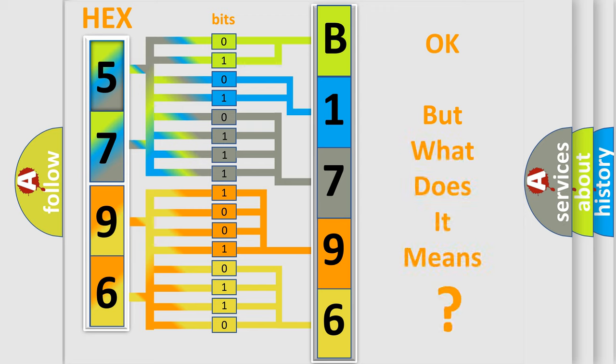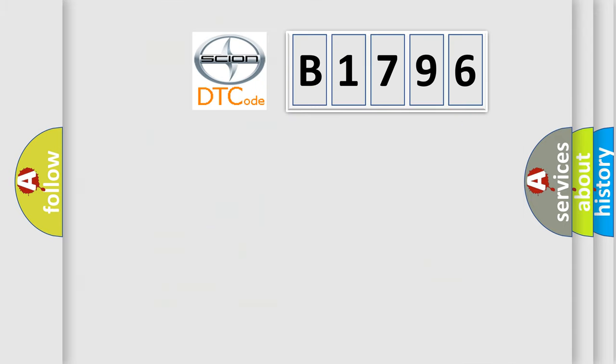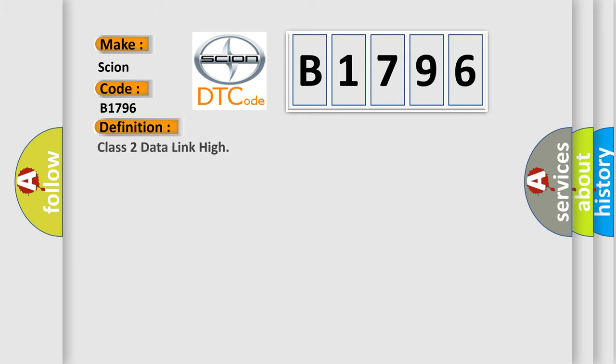The number itself does not make sense to us if we cannot assign information about it to what it actually expresses. So, what does the Diagnostic Trouble Code B1796 interpret specifically for Scion car manufacturers? The basic definition is Class 2 Data Link I.